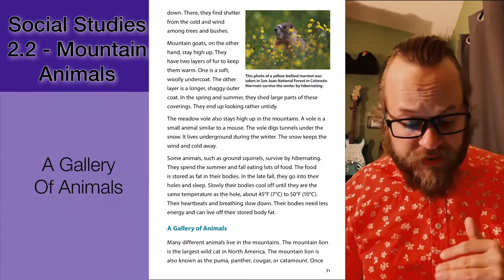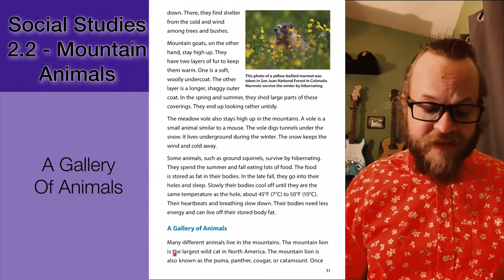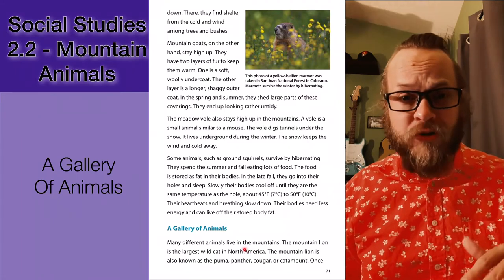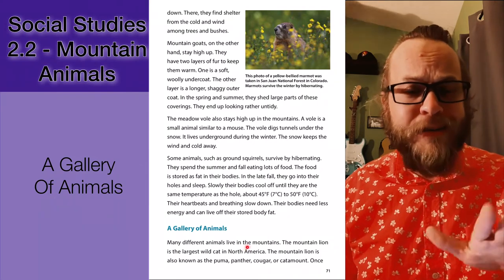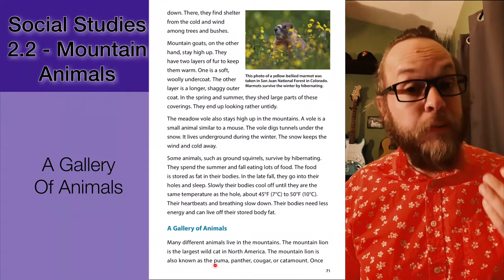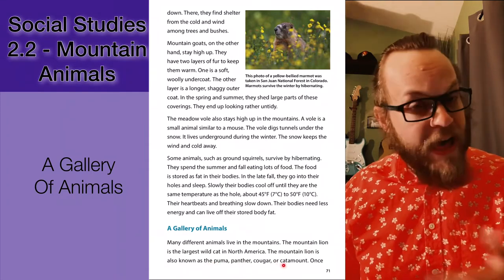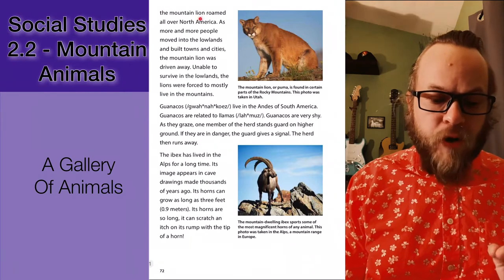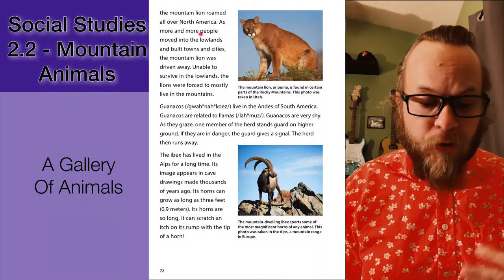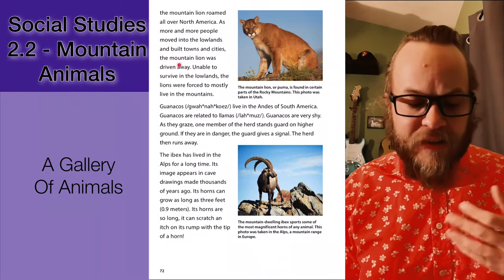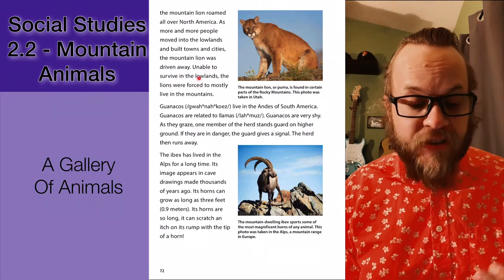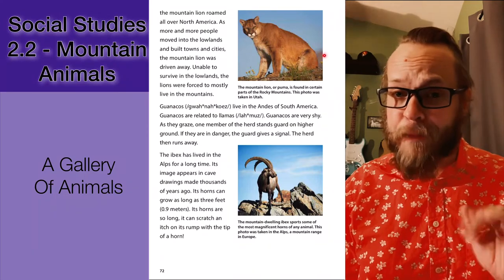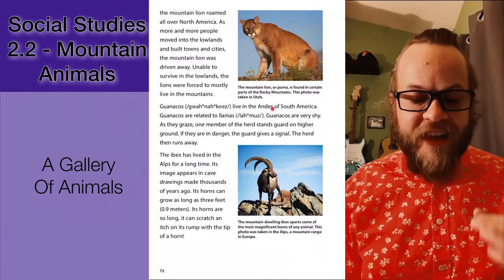A gallery of animals: many different animals live in the mountains. The mountain lion is the largest wild cat in North America — terrifying to see if you ever encounter one. The mountain lion is also known as the puma, the panther, the cougar, or the catamount, depending on what region of North America you come from. Once the mountain lion roamed all over North America, but as more and more people moved into the lowlands and built towns and cities, the mountain lion was driven away and forced to mostly live in the mountains.